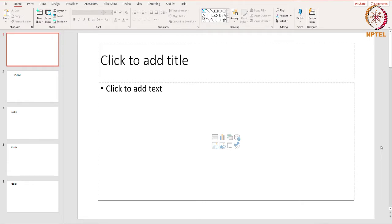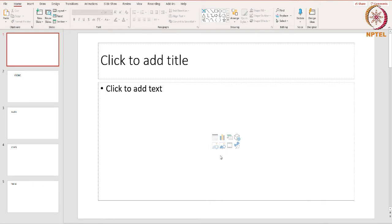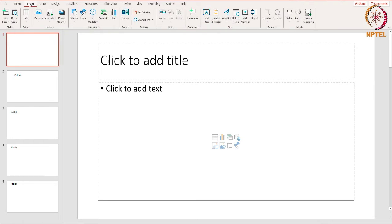Let's start with adding pictures to our presentation. In this presentation I'd like to add some pictures to make my slides look a little more interesting. It's easy to insert a picture using the placeholders on your slides. All you have to do is click the picture icon here and insert the picture.